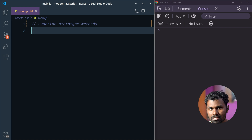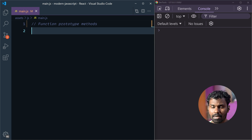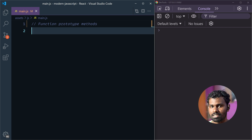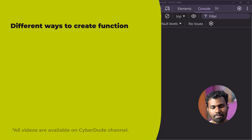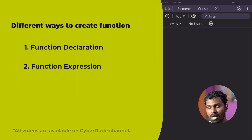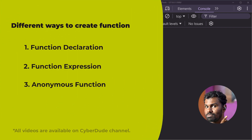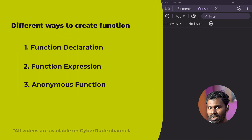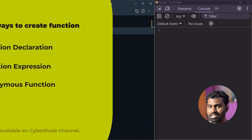In the previous videos, we can create functions. There are types. For example, function declaration, function expression, anonymous function, and arrow type.